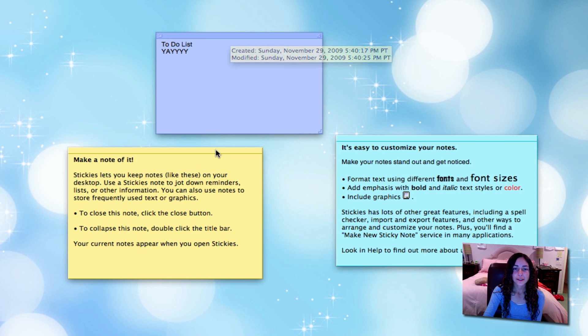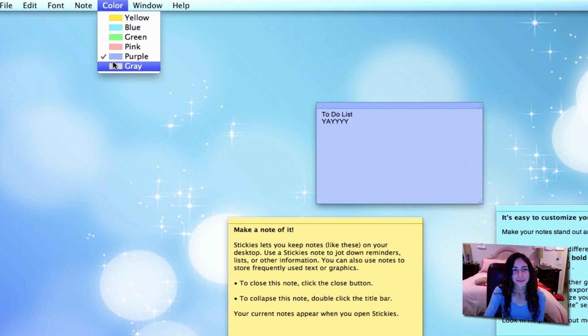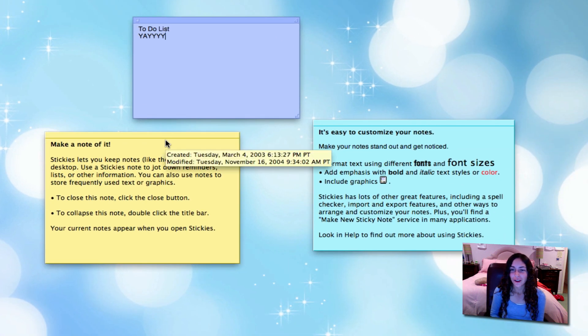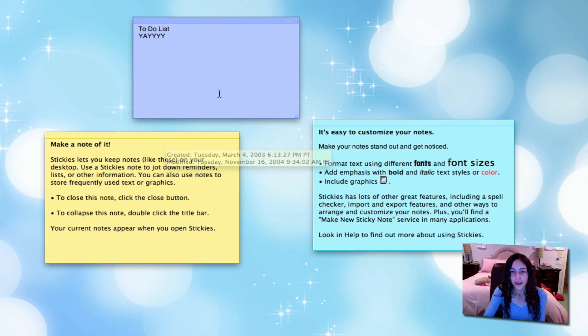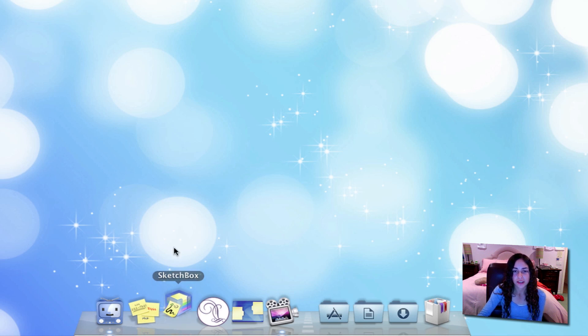Of course, you can change the color of your sticky notes if you have a favorite color or want to color code all your different stickies. That's it, very simple. The first application I'm going to show you is called SketchBox.